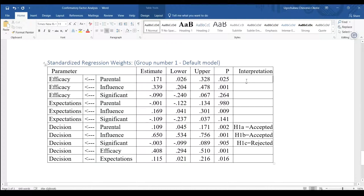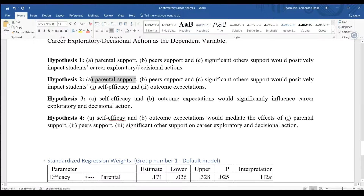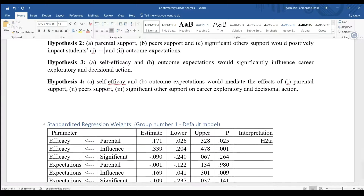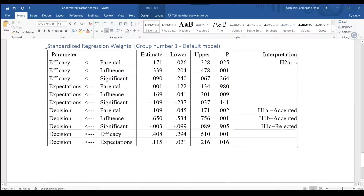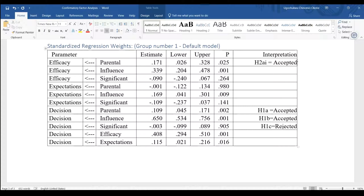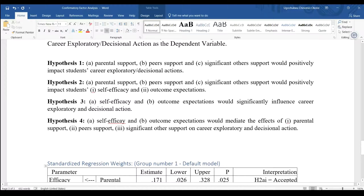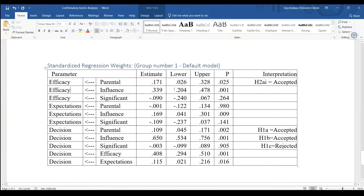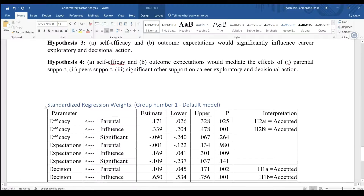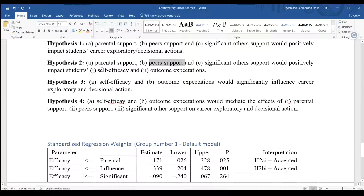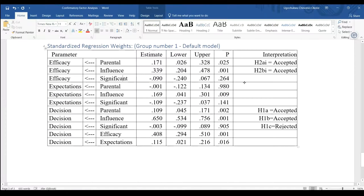For hypothesis 2a(i) — parental support on self-efficacy — it is accepted. Some people use 'supported'; use whatever you prefer. For hypothesis 2b(i) — peer influence on self-efficacy — it is statistically significant, so 2b(i) is accepted. For hypothesis 2c(i) — significant order on self-efficacy — it is rejected.